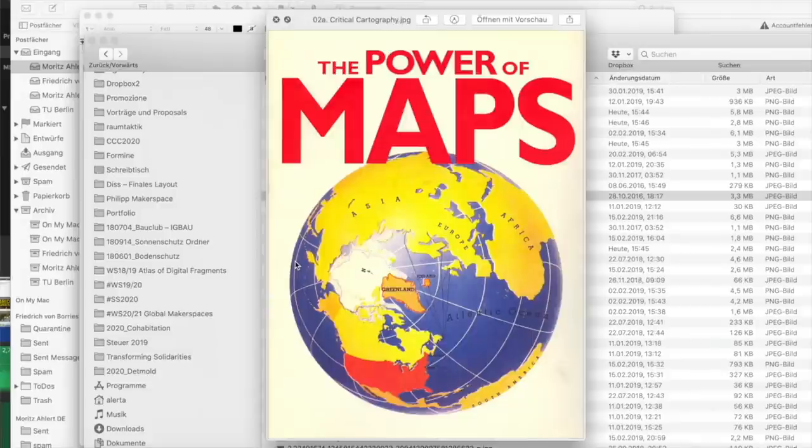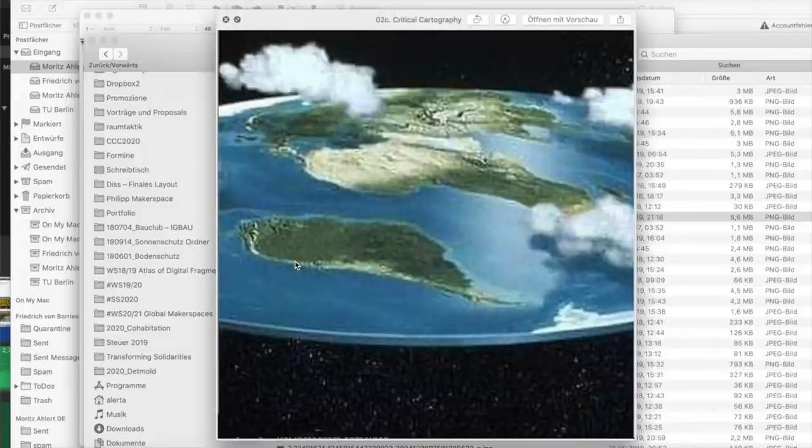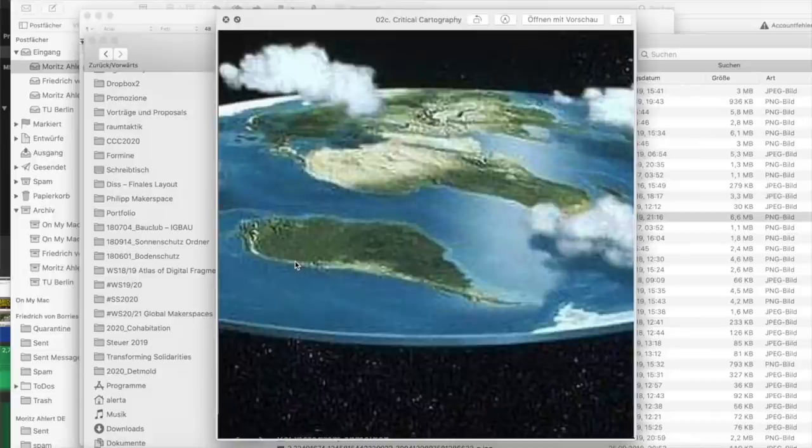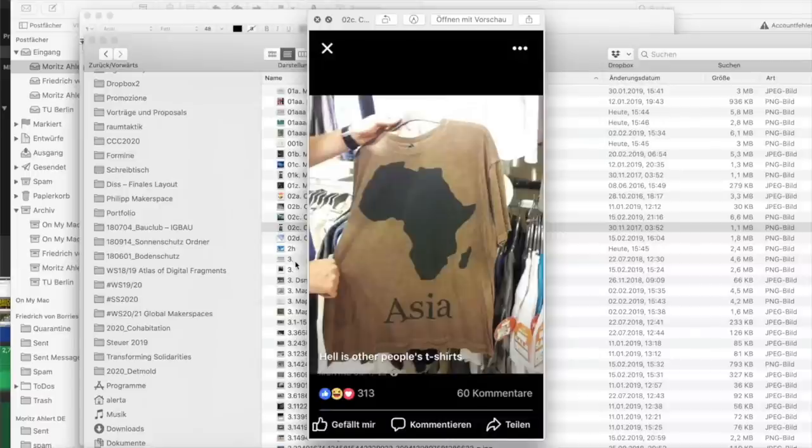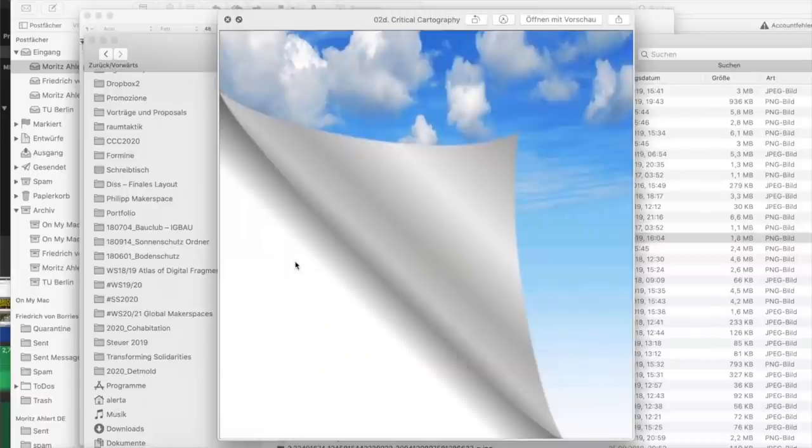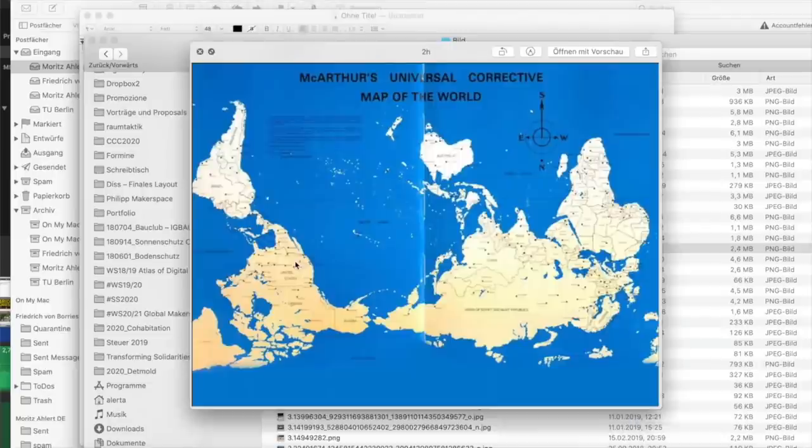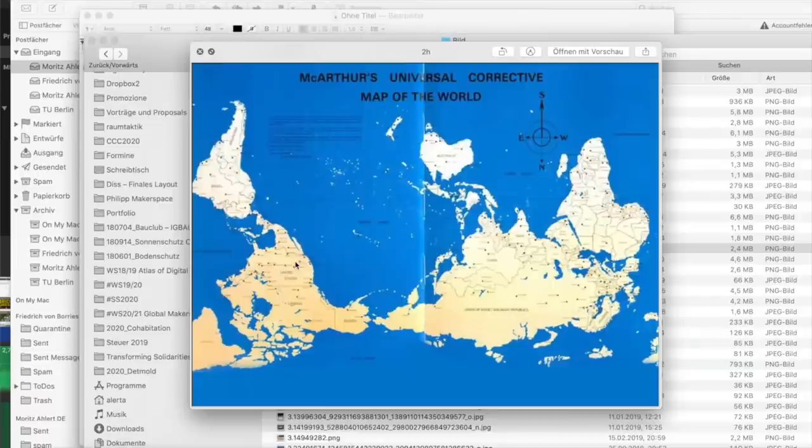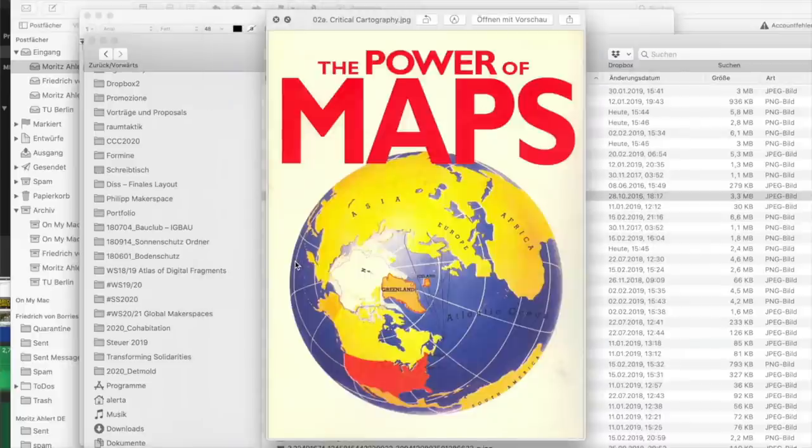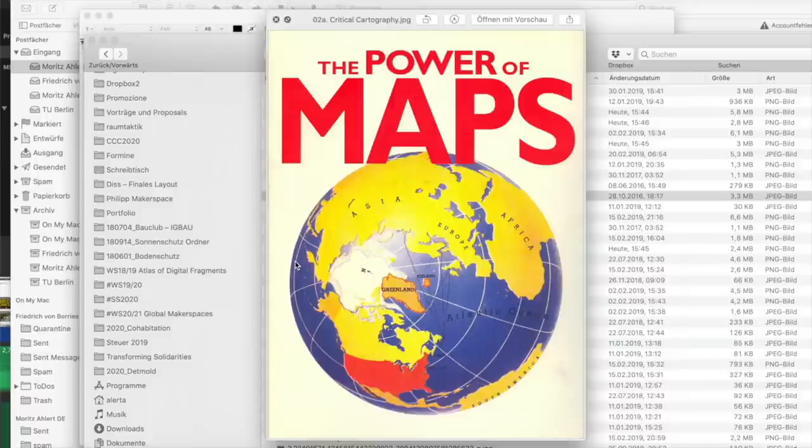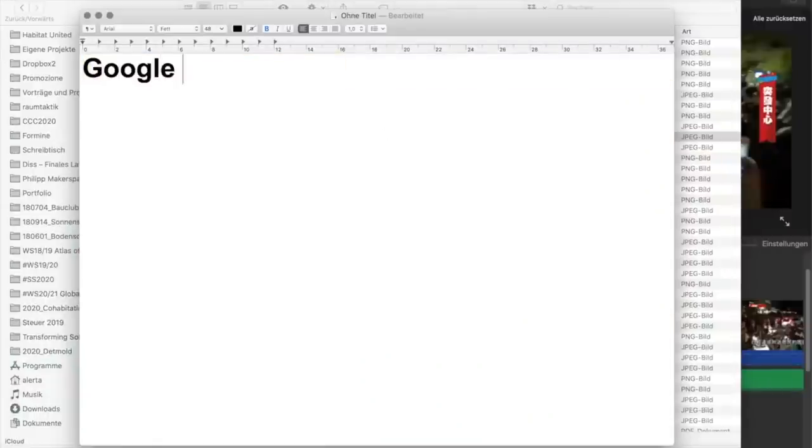Die Forscher haben sich Karten angeschaut und sind zu der Erkenntnis gekommen, dass Karten nicht objektiv sind. Kartografie ist durch Regeln bestimmt, die kaum hinterfragt werden. Also in der Kartografie sind bestimmte Regeln immer schon angewandt werden.